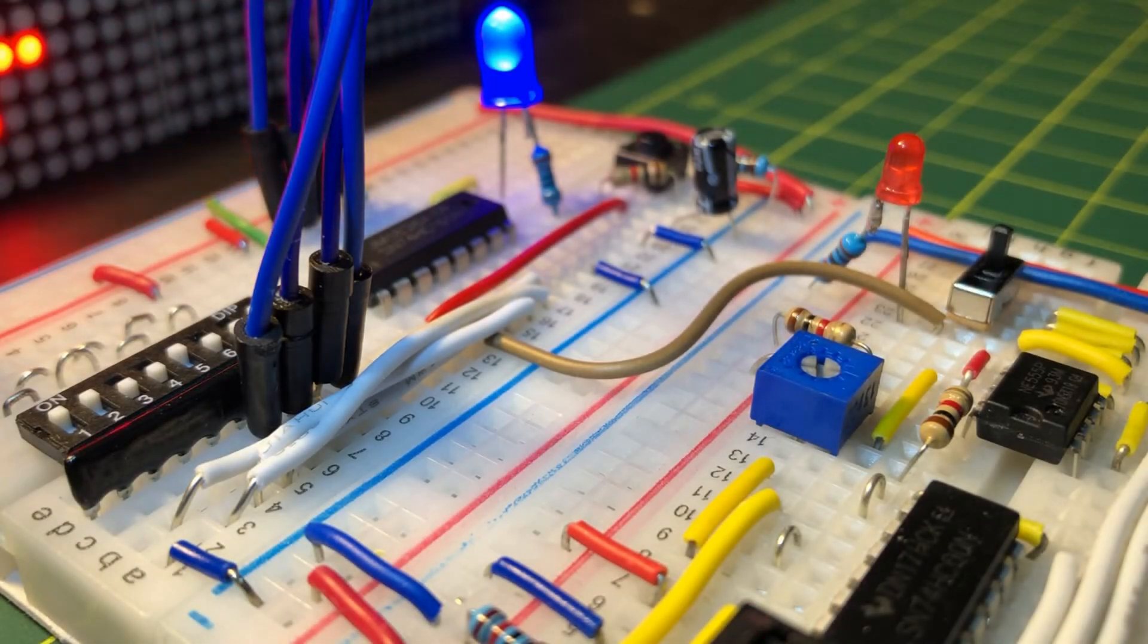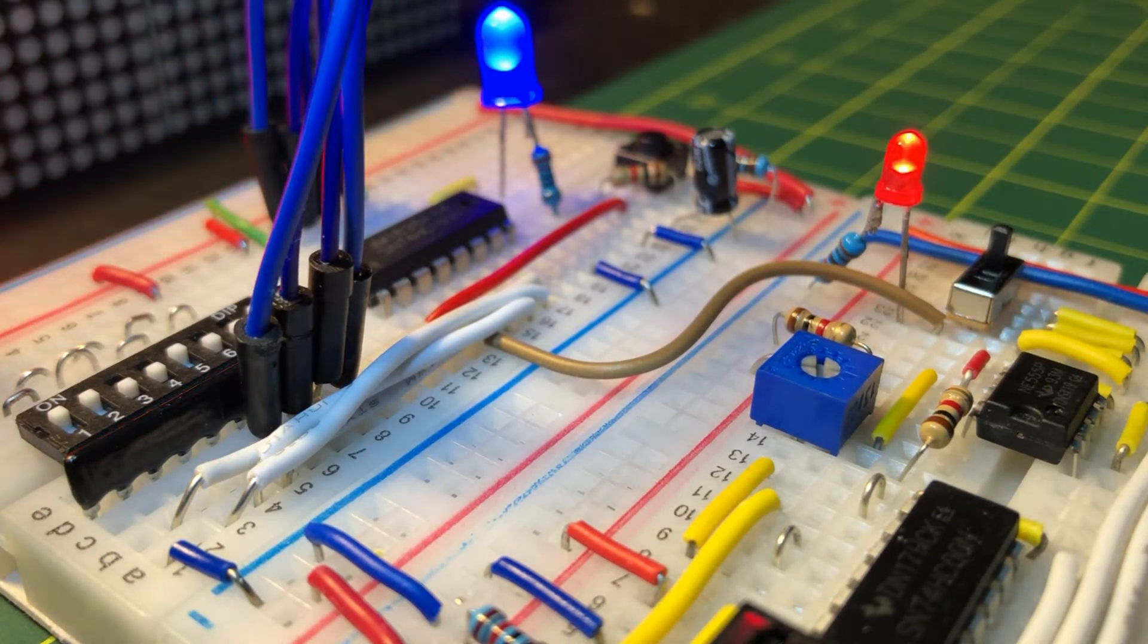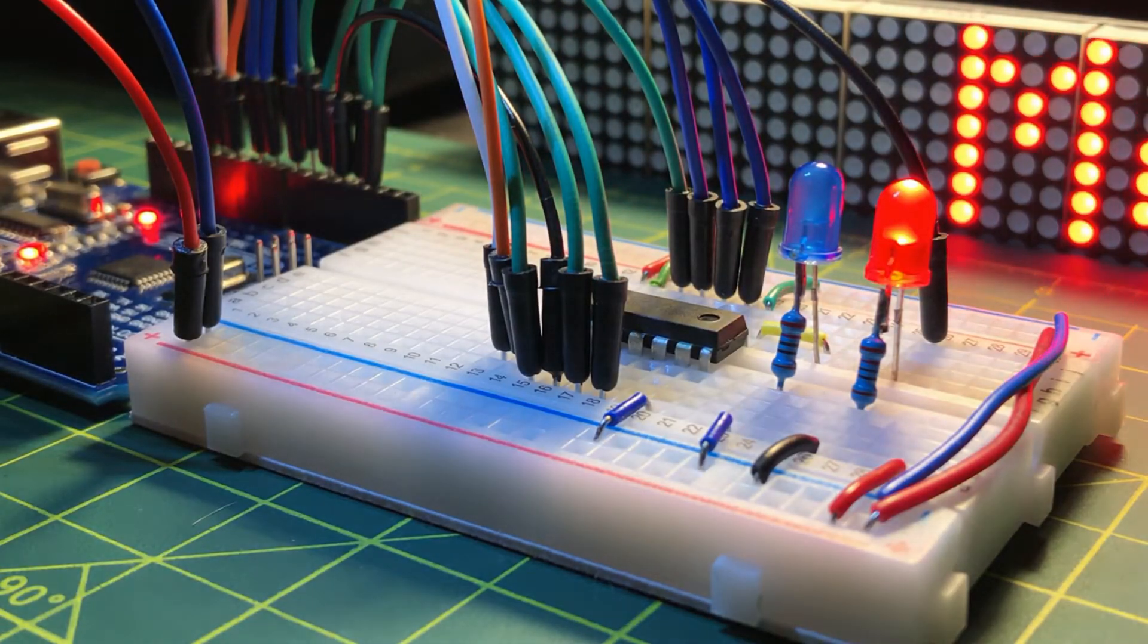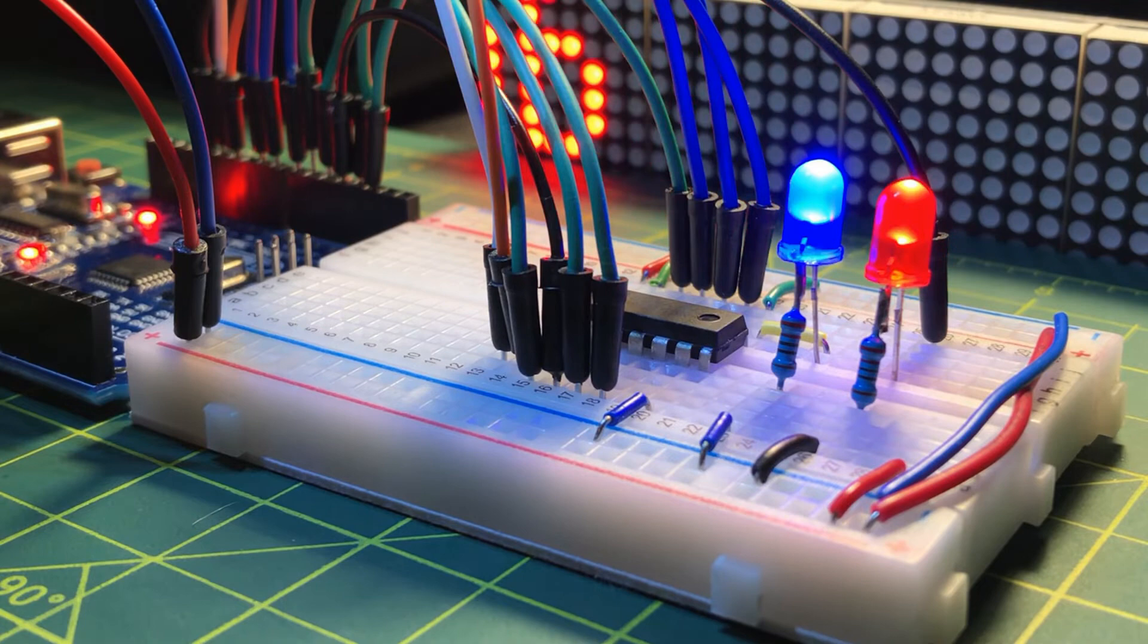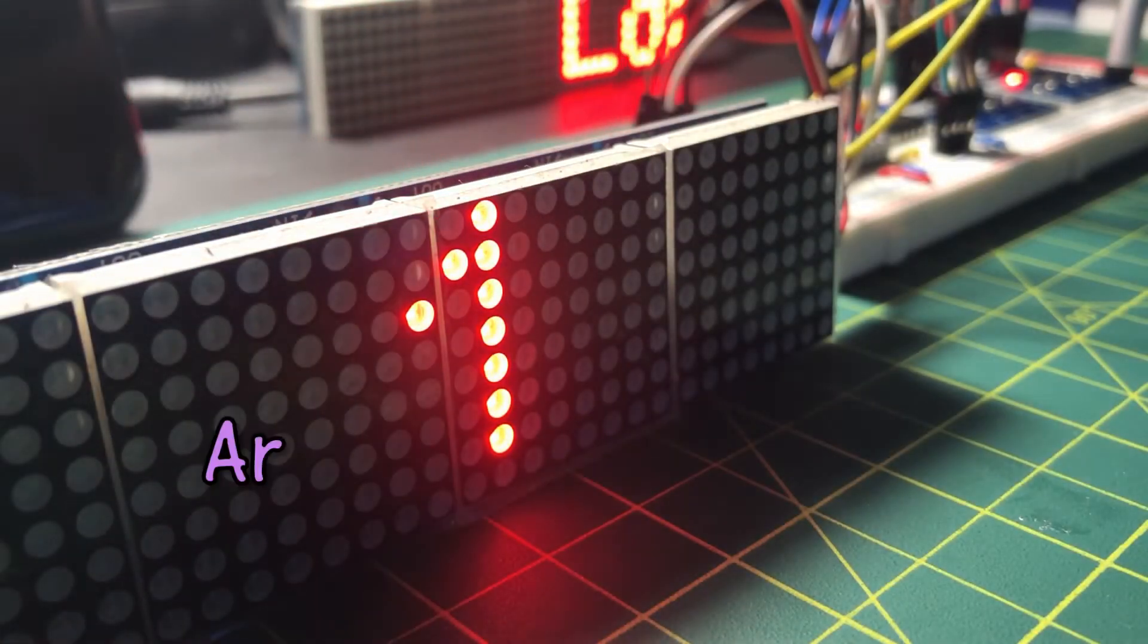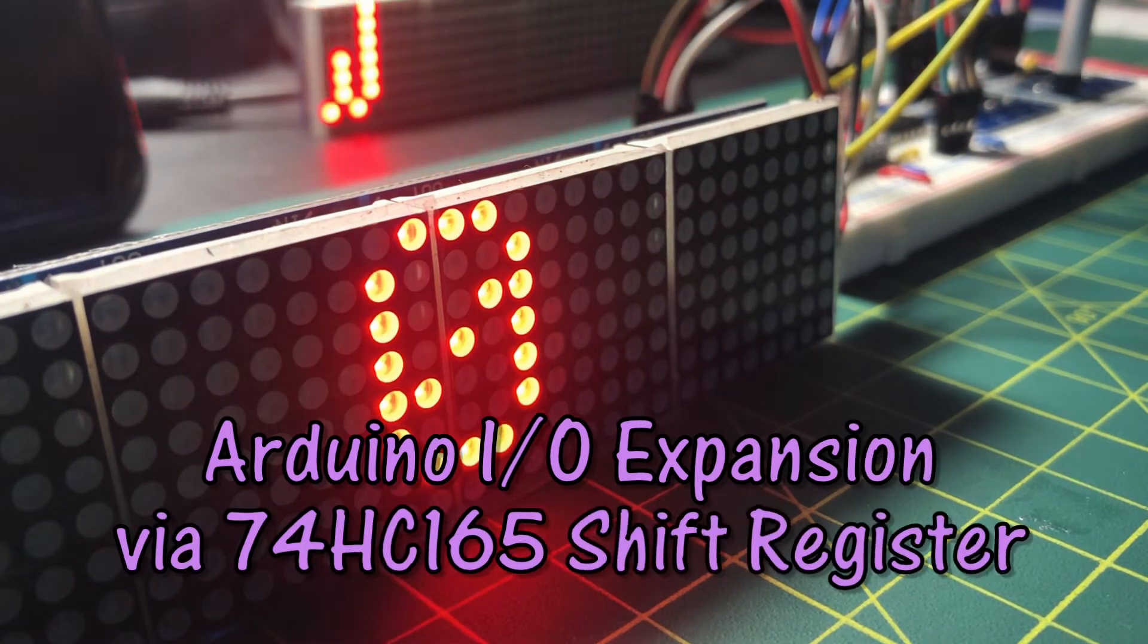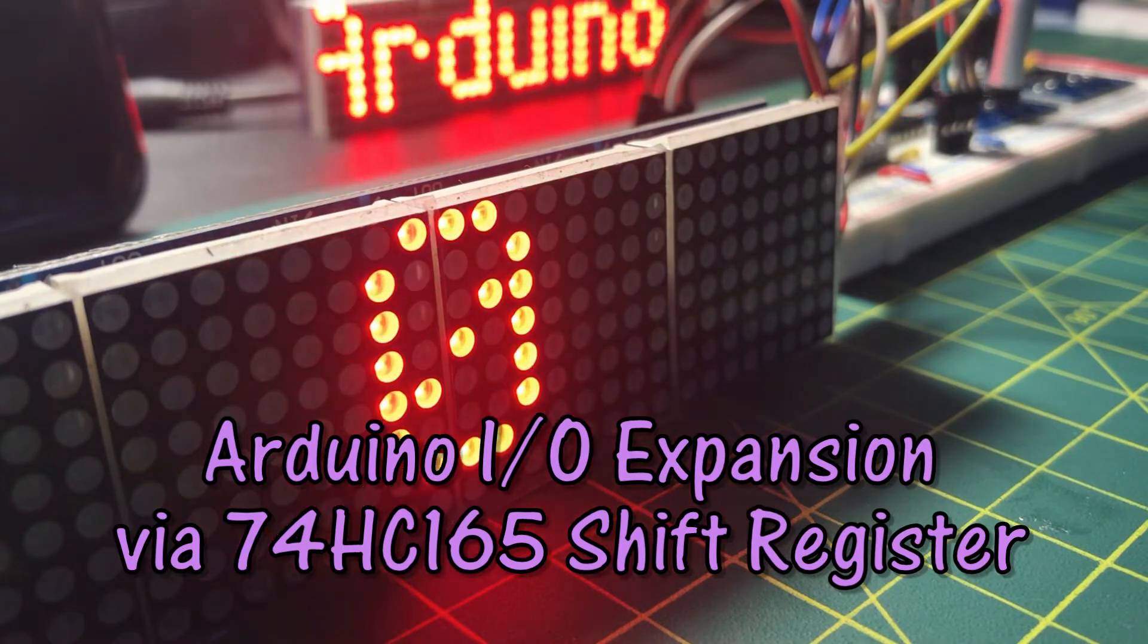In my previous video, I demonstrated two methods in testing the shift register 74HC165 by using a simple circuit and by using an Arduino. In this video, the 74165 shift register will be used to expand the I/O capability of the Arduino.